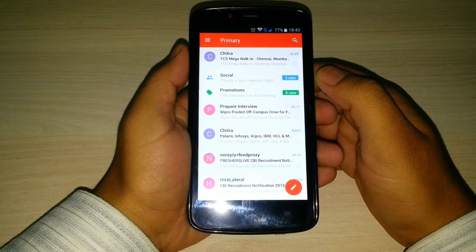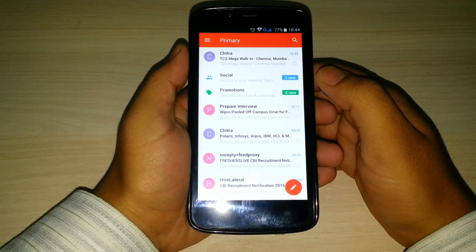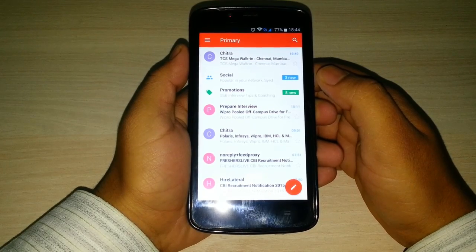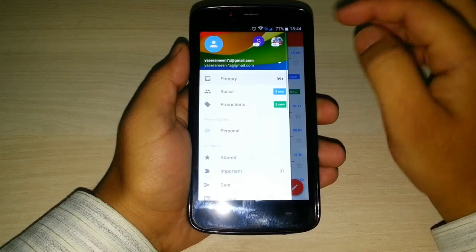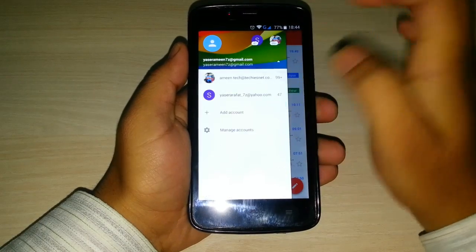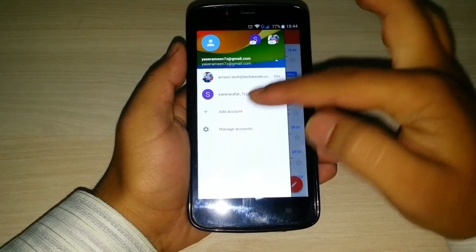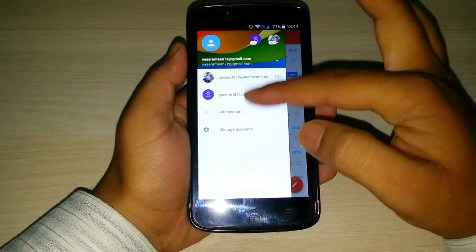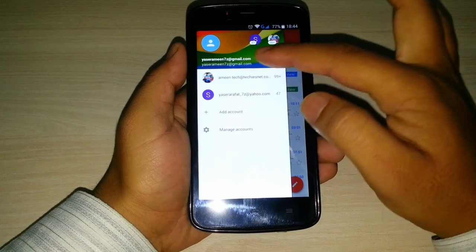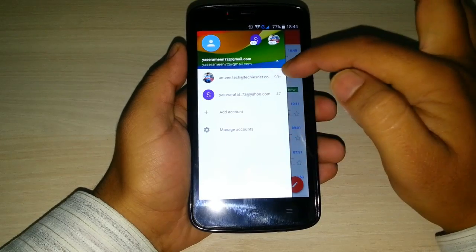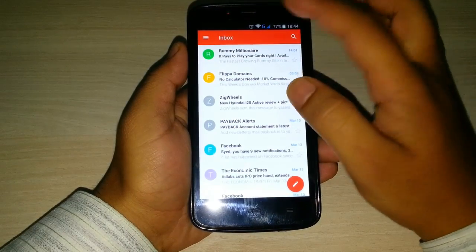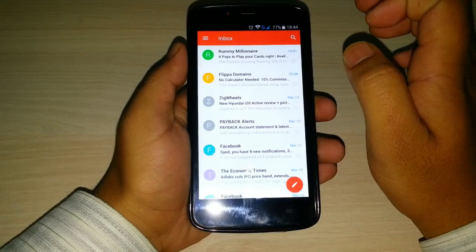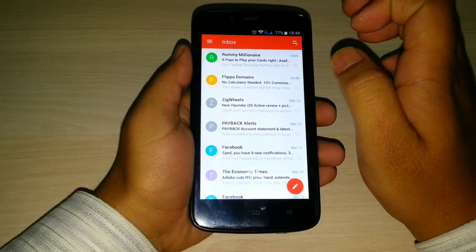This new Gmail is one app for all your emails like Yahoo, Outlook, etc. You can click the menu over here and add accounts from here. You can see that I have a Gmail account and I have a Yahoo account which is in my Gmail.